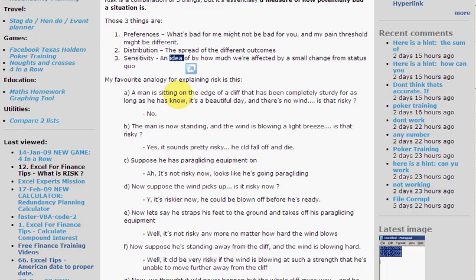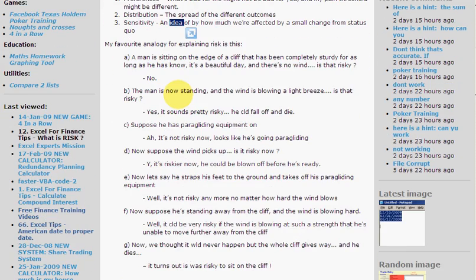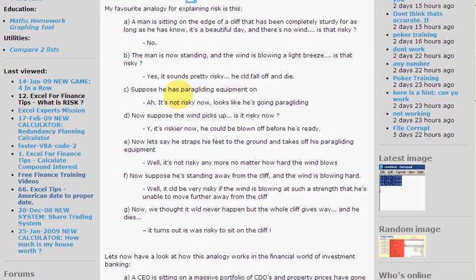My favourite analogy for explaining risk is this. You've got a man sitting on the edge of a cliff. The cliff has been completely sturdy for as long as he's known and it's a beautiful day — there's no wind. Is that a risky situation? No, doesn't sound like it.